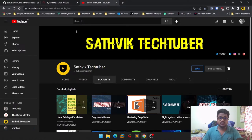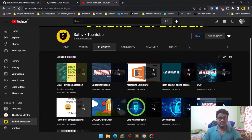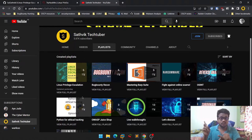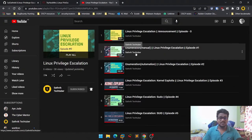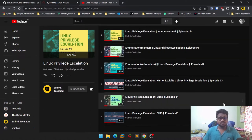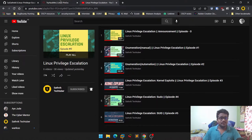In the previous videos we discussed various privilege escalation methods in Linux machines — through kernel exploits, through sudo, through SUID, and various other stuff. If you haven't watched those, you can check out my playlist; I'll leave the link in the description below or you can find it on my channel.